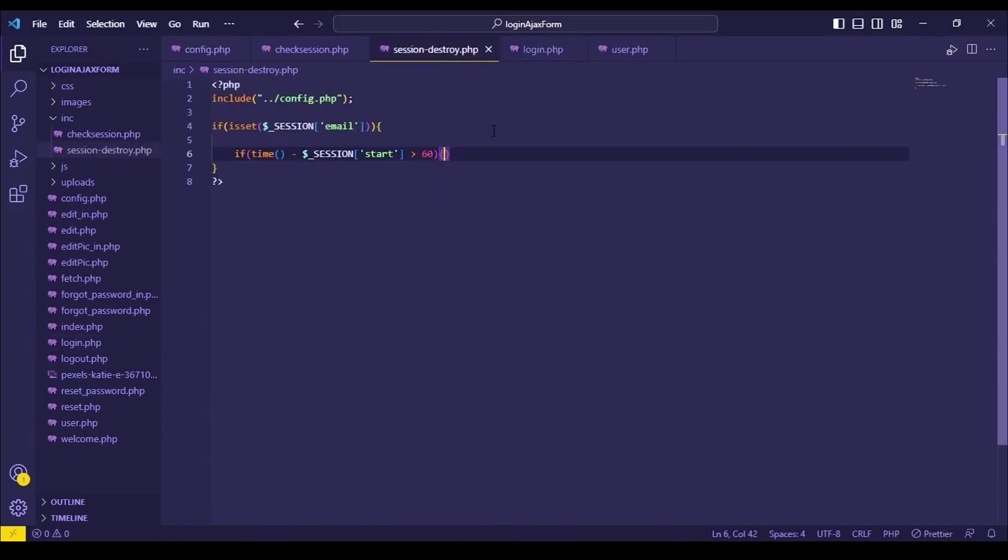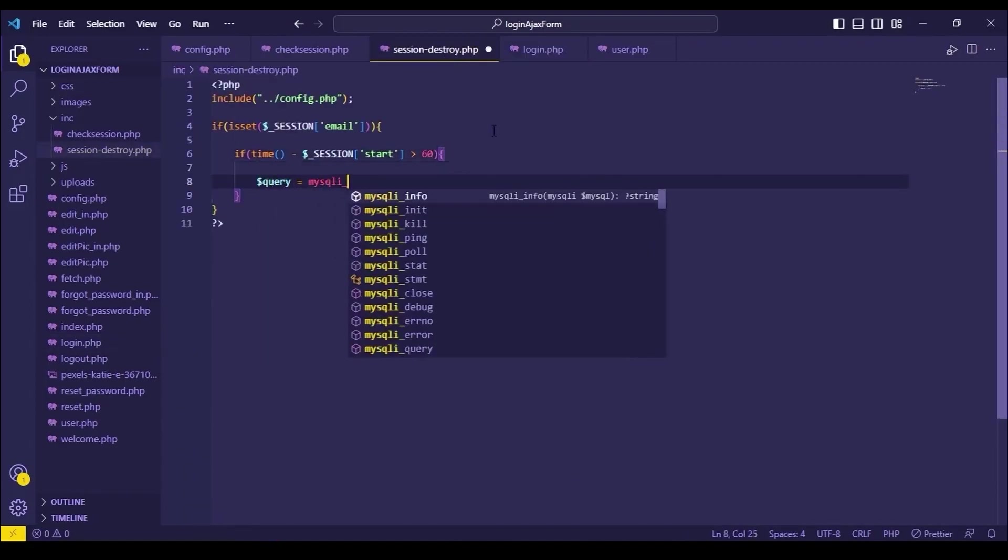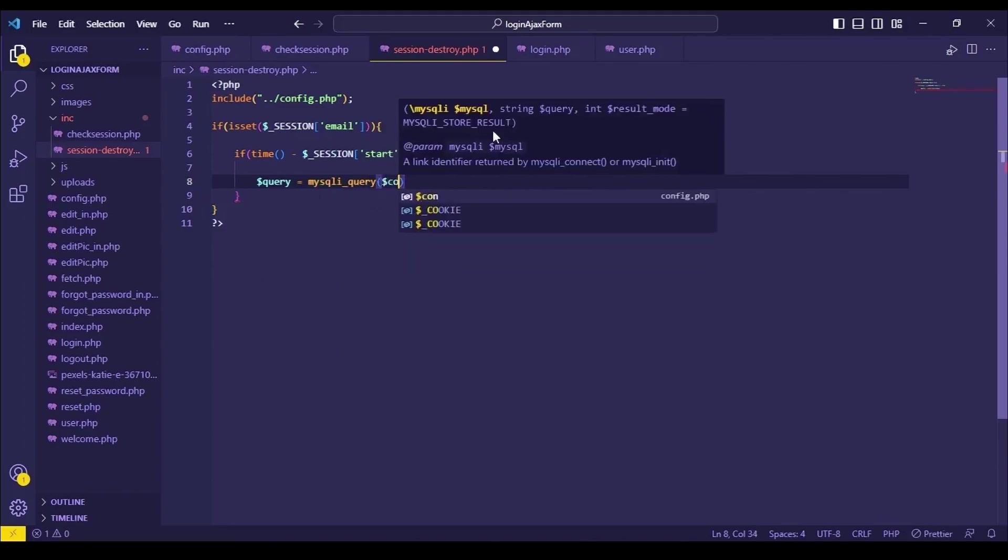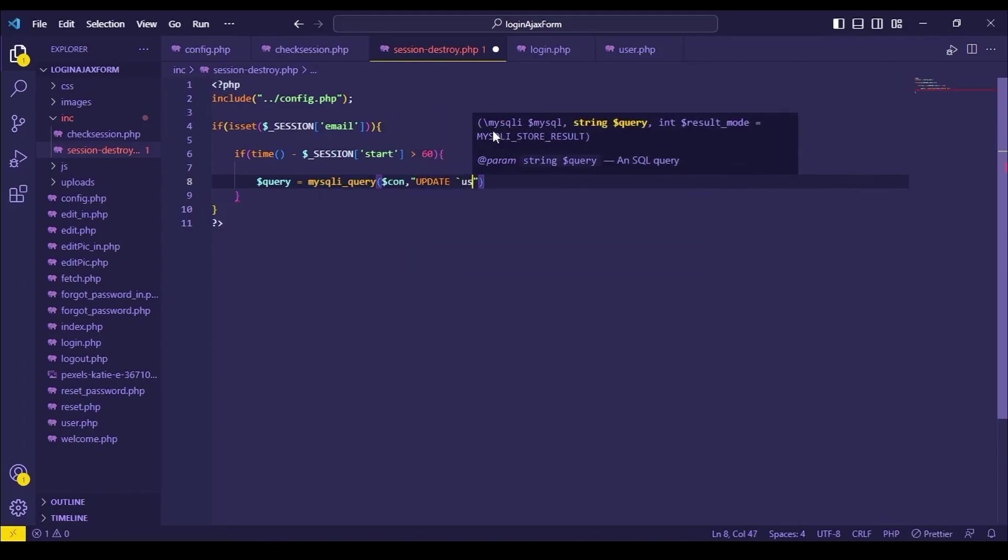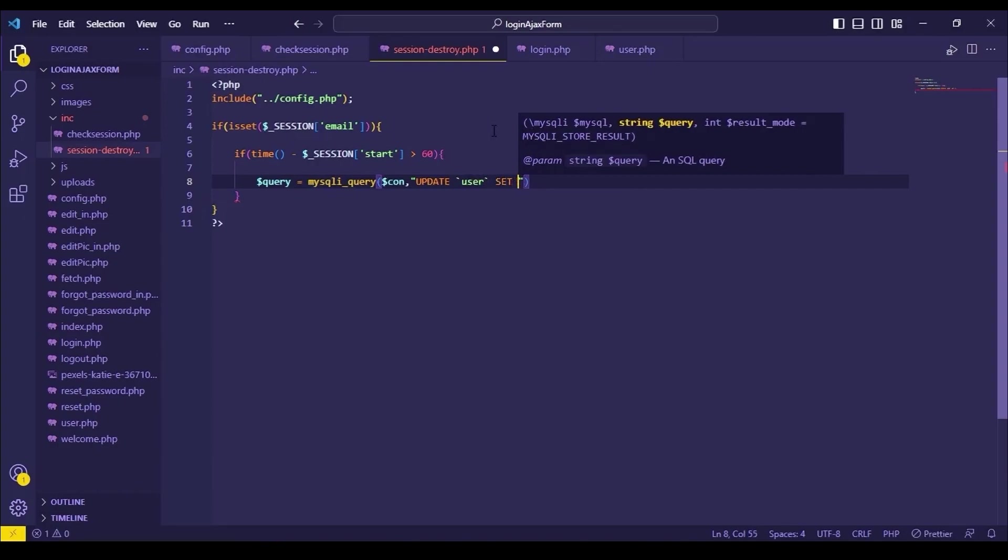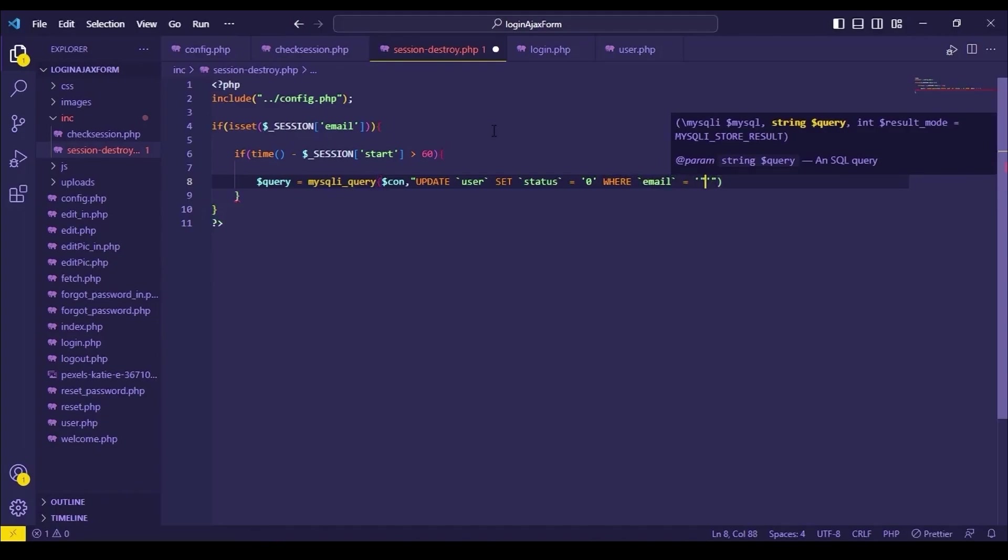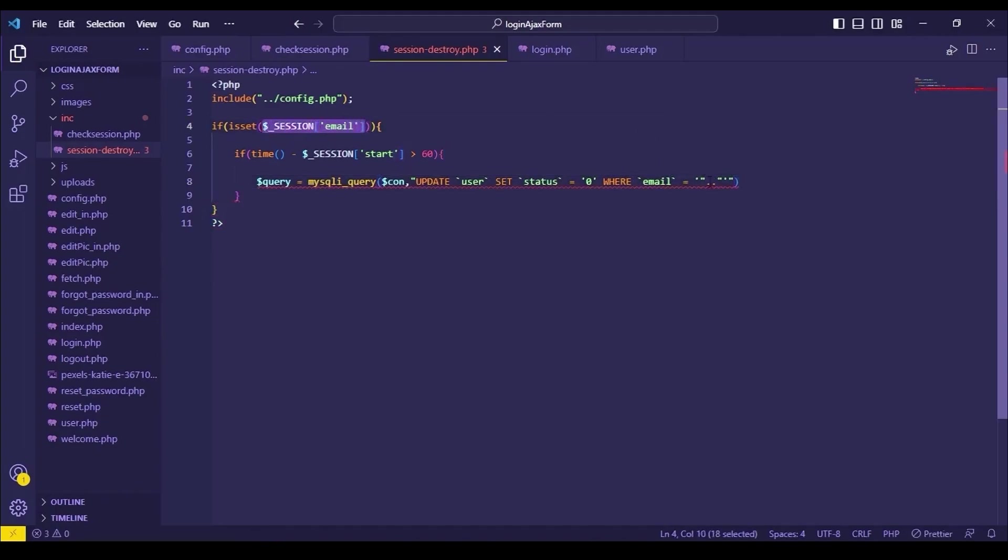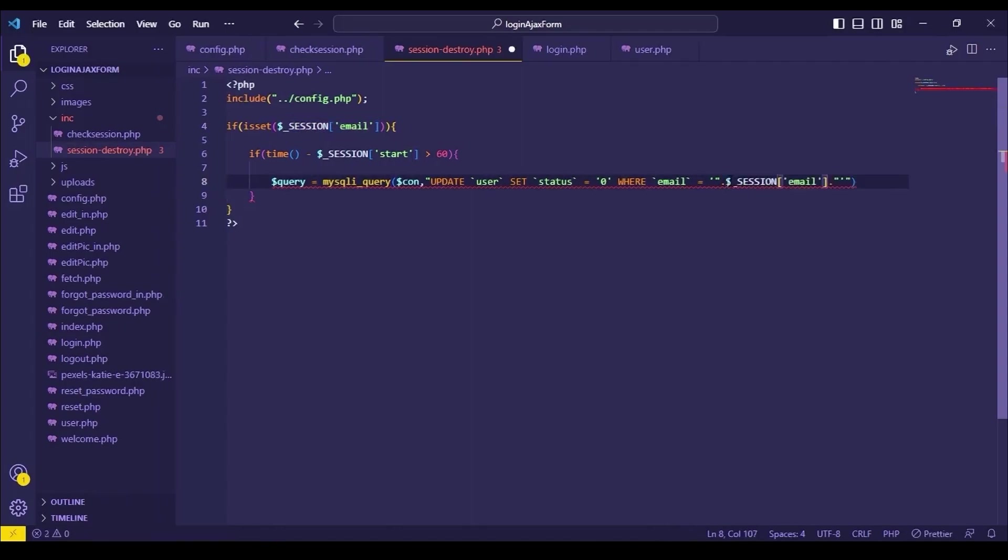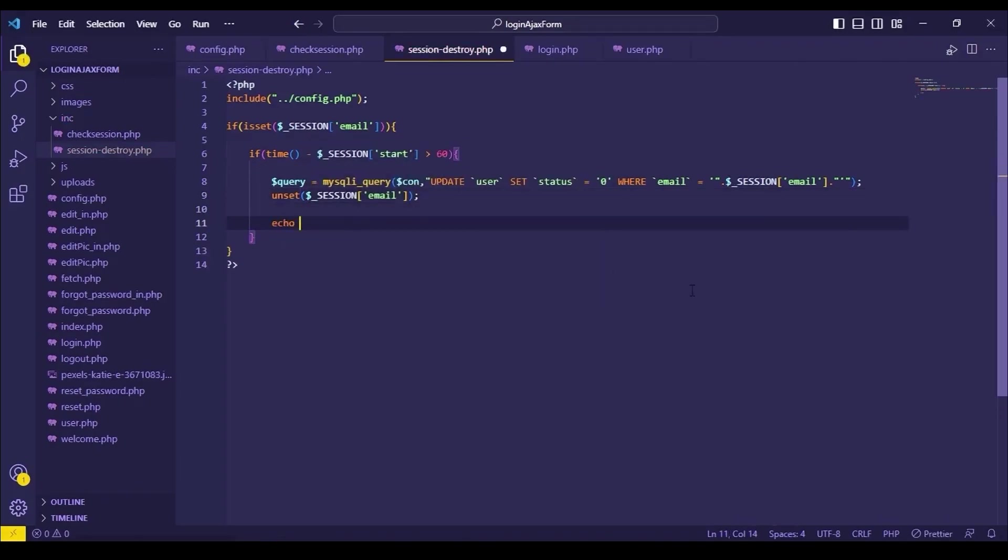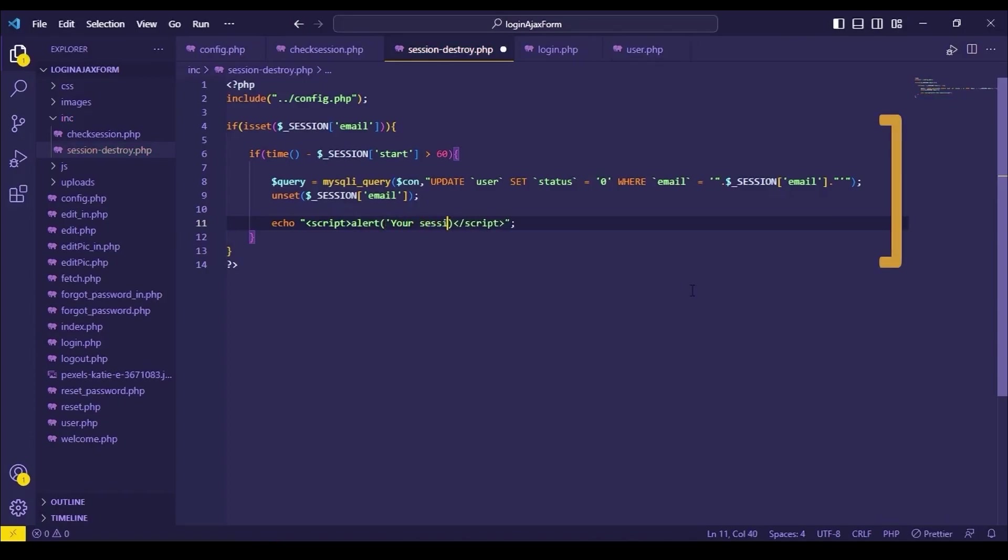Let's go to session destroy.php file and continue our code. This denotes the current time. This code means, when the difference between current time and start name session is greater than 60 seconds, which is 1 minute,